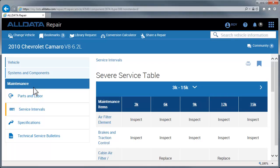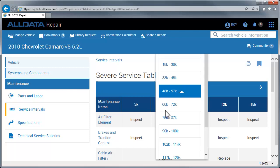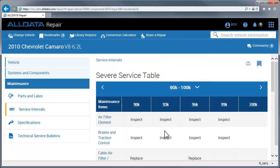Repair defaults to the Severe Service Table. Choose a mileage range by using this drop-down. You can also move to a higher or lower mileage using these arrows.